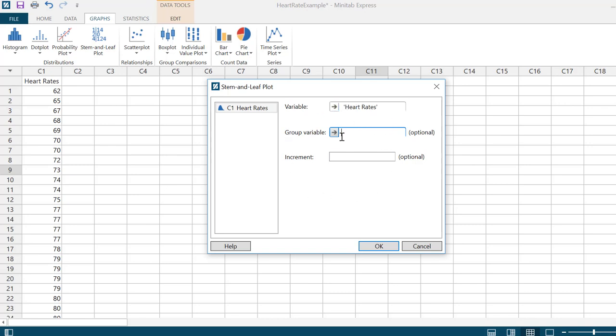I'm going to leave everything else alone. If I had a second column, if I were grouping, let's say I had another column that indicated gender, I could group by gender and do a split stem and leaf plot. I'm going to leave that blank because I don't have another variable to sort by.